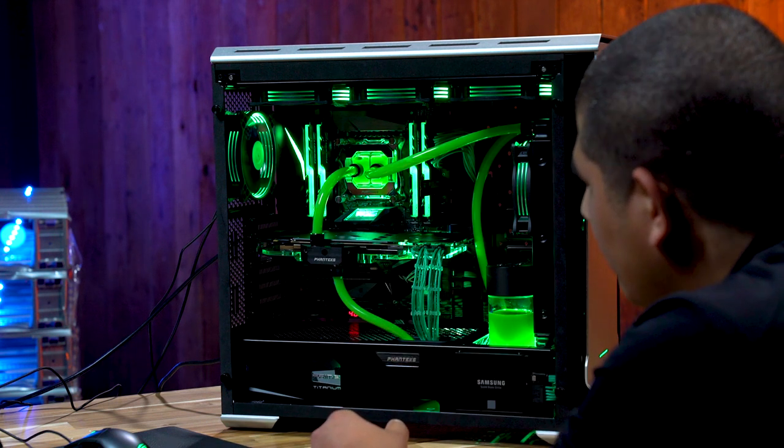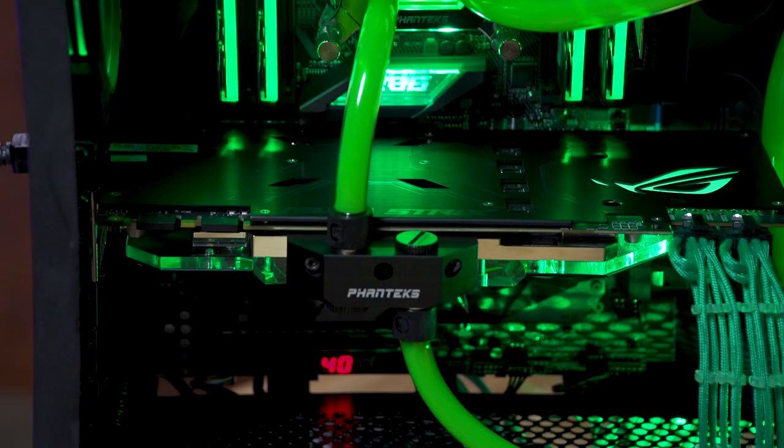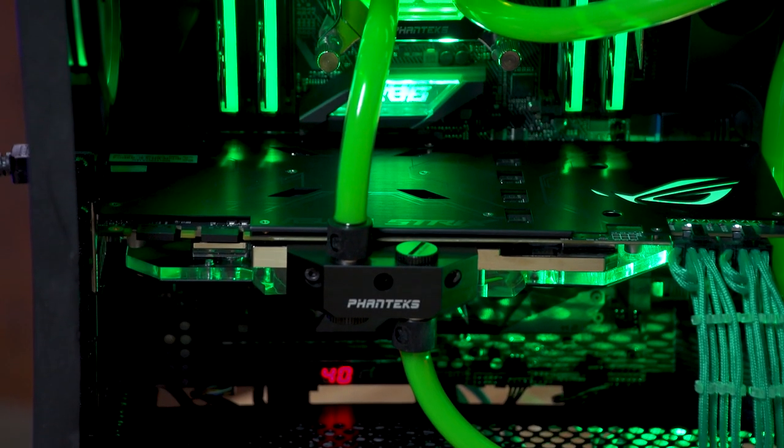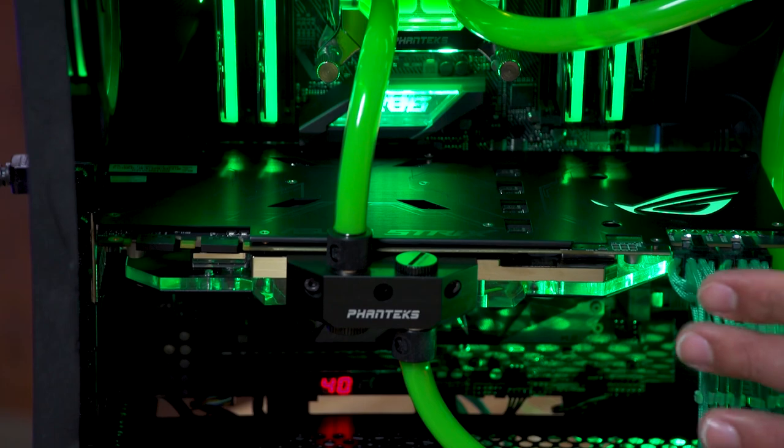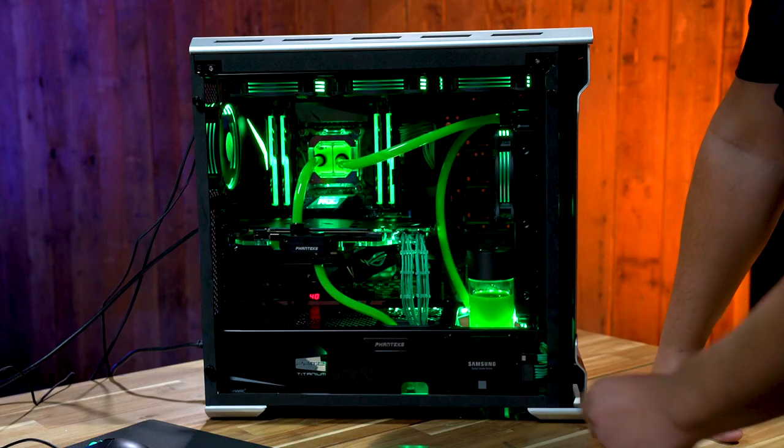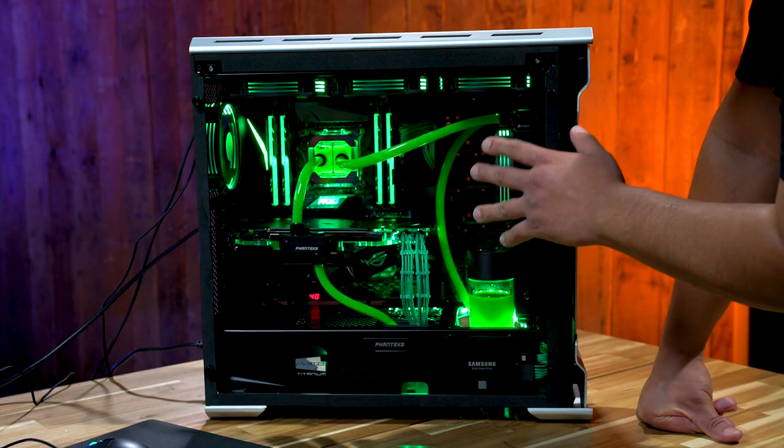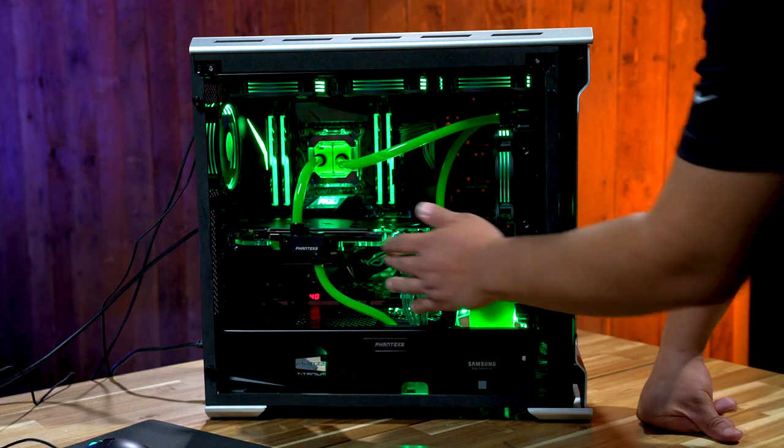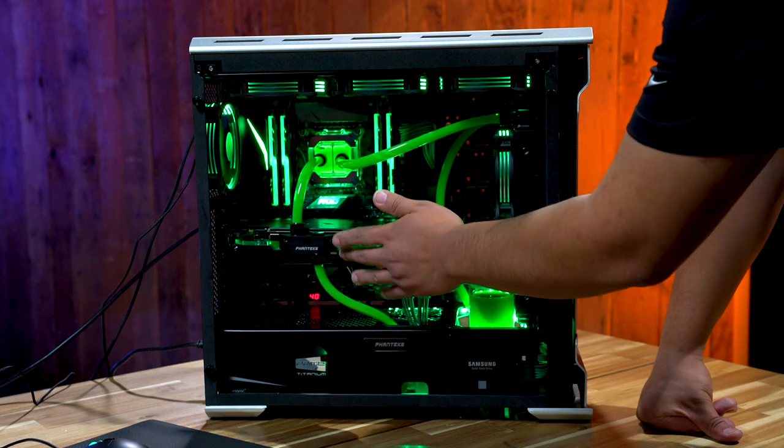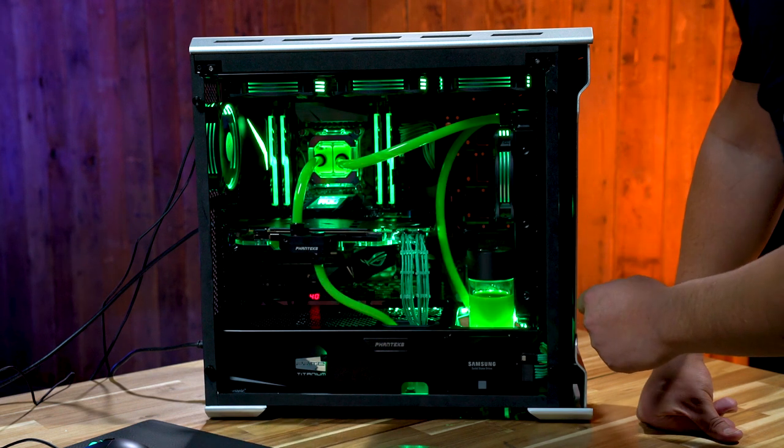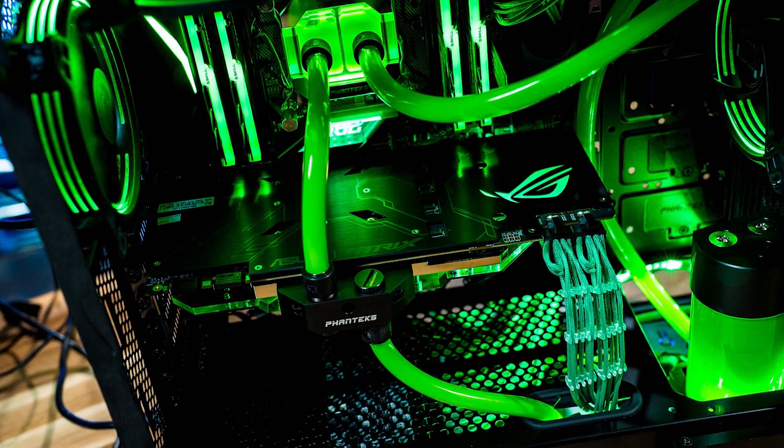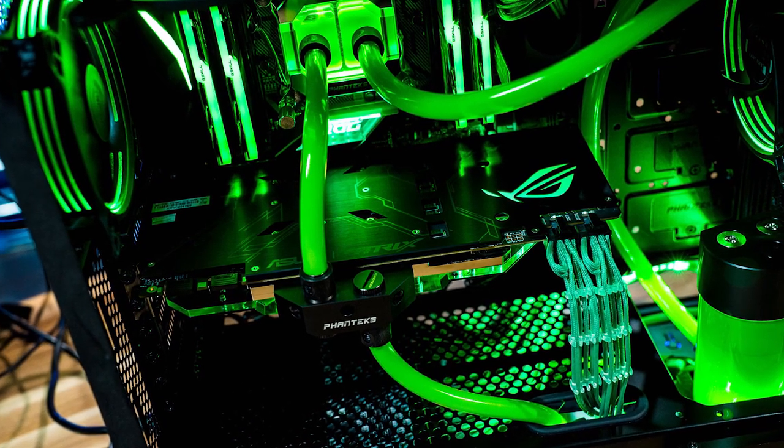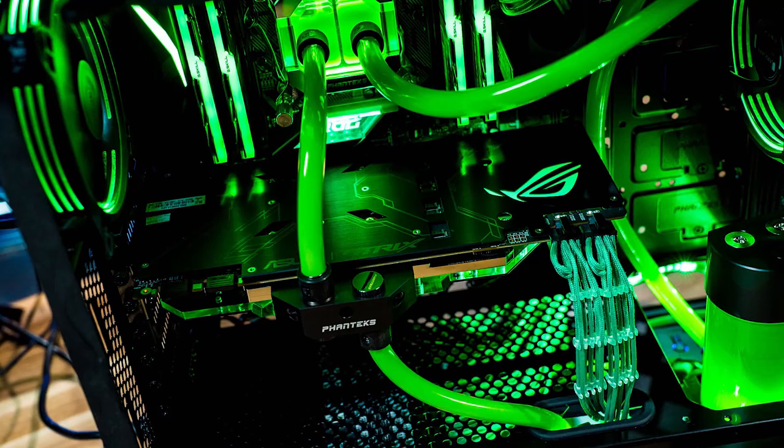Speaking of the Strix GTX 1080 Ti, you can see we've got full custom water coverage on it. This is also from Phanteks, and just like the Glacier series CPU block, this Glacier series GTX 1080 Ti block fully supports ASUS Aura Sync. A really nice thing is it has full support for the backplate that comes included with this Strix GTX 1080 Ti.